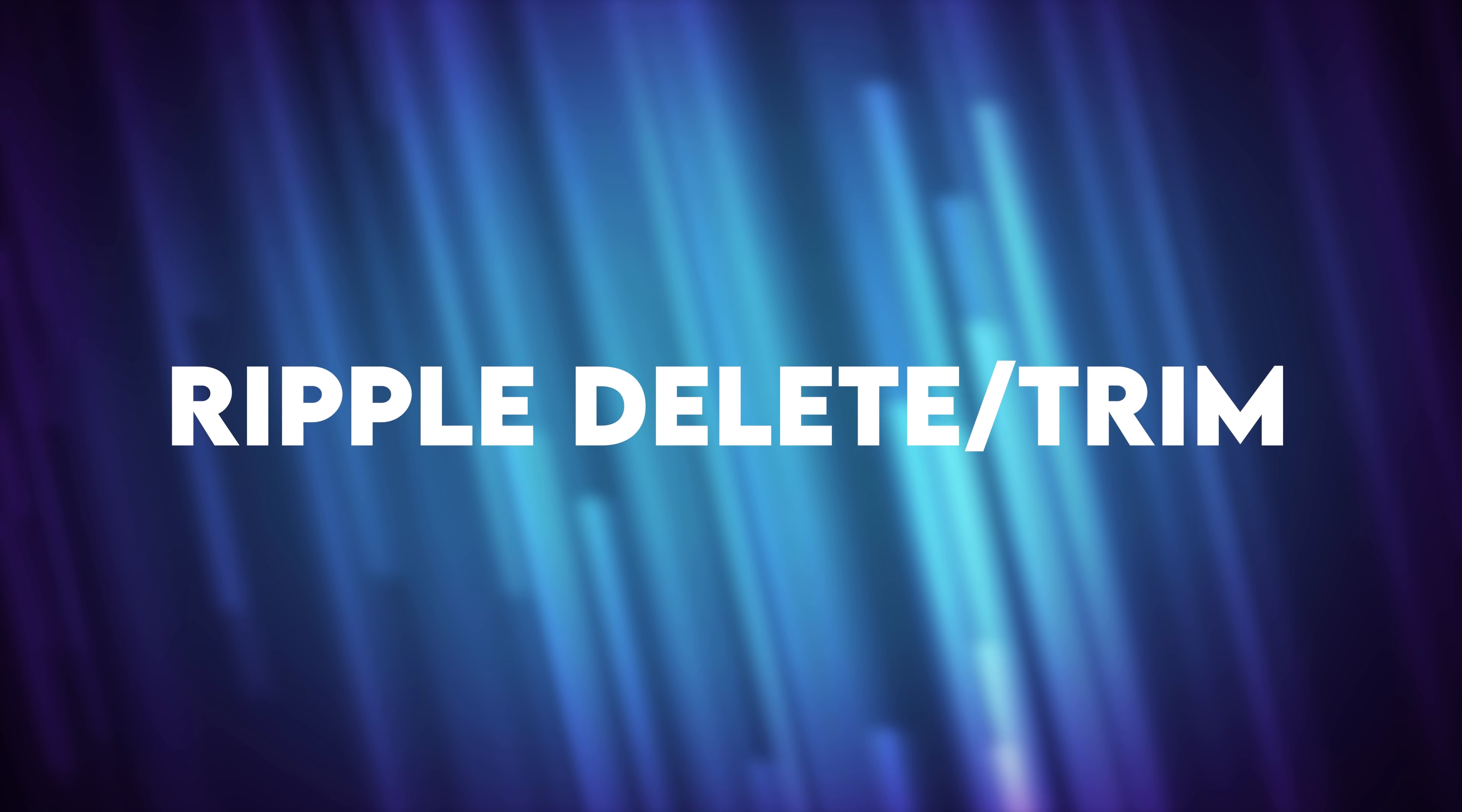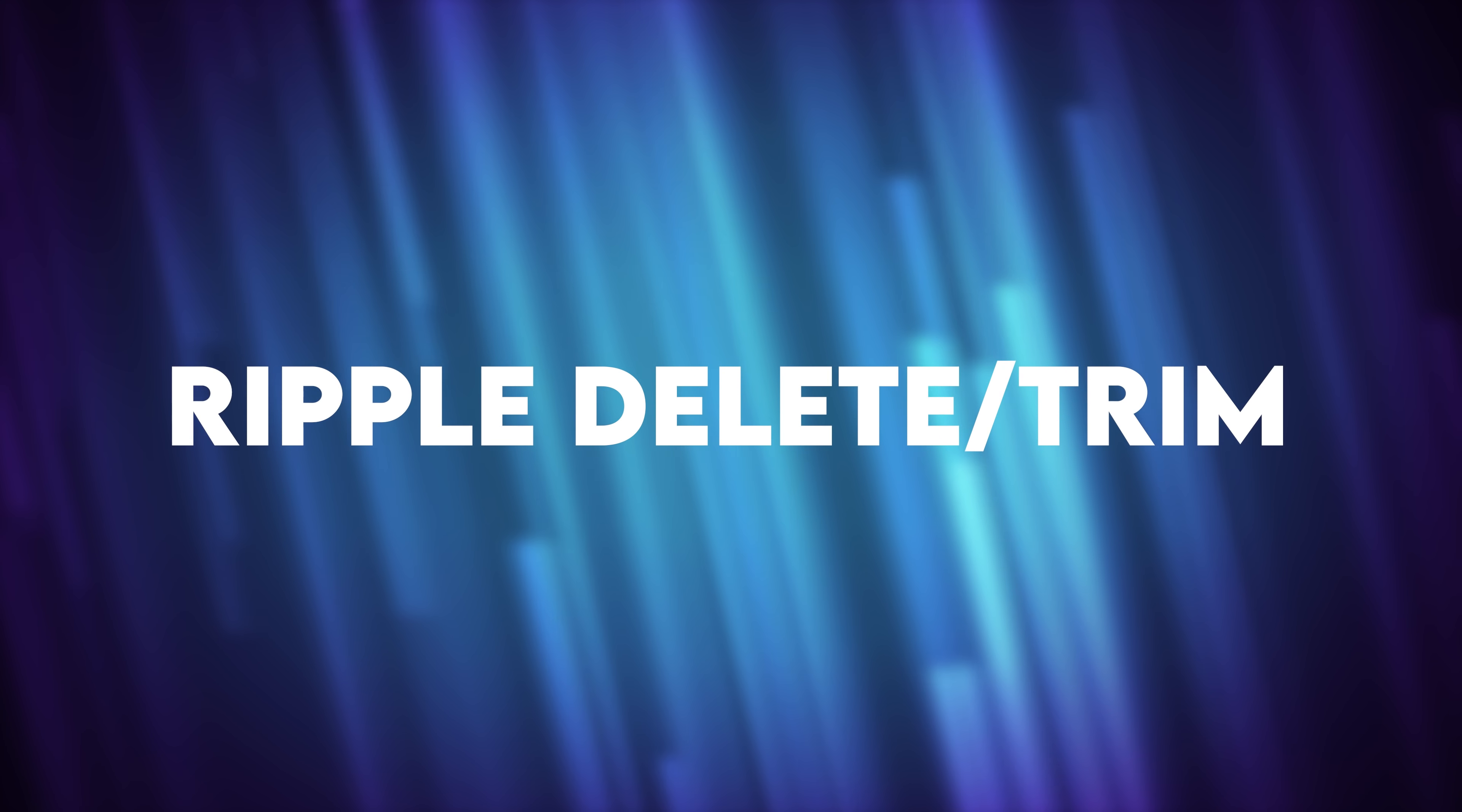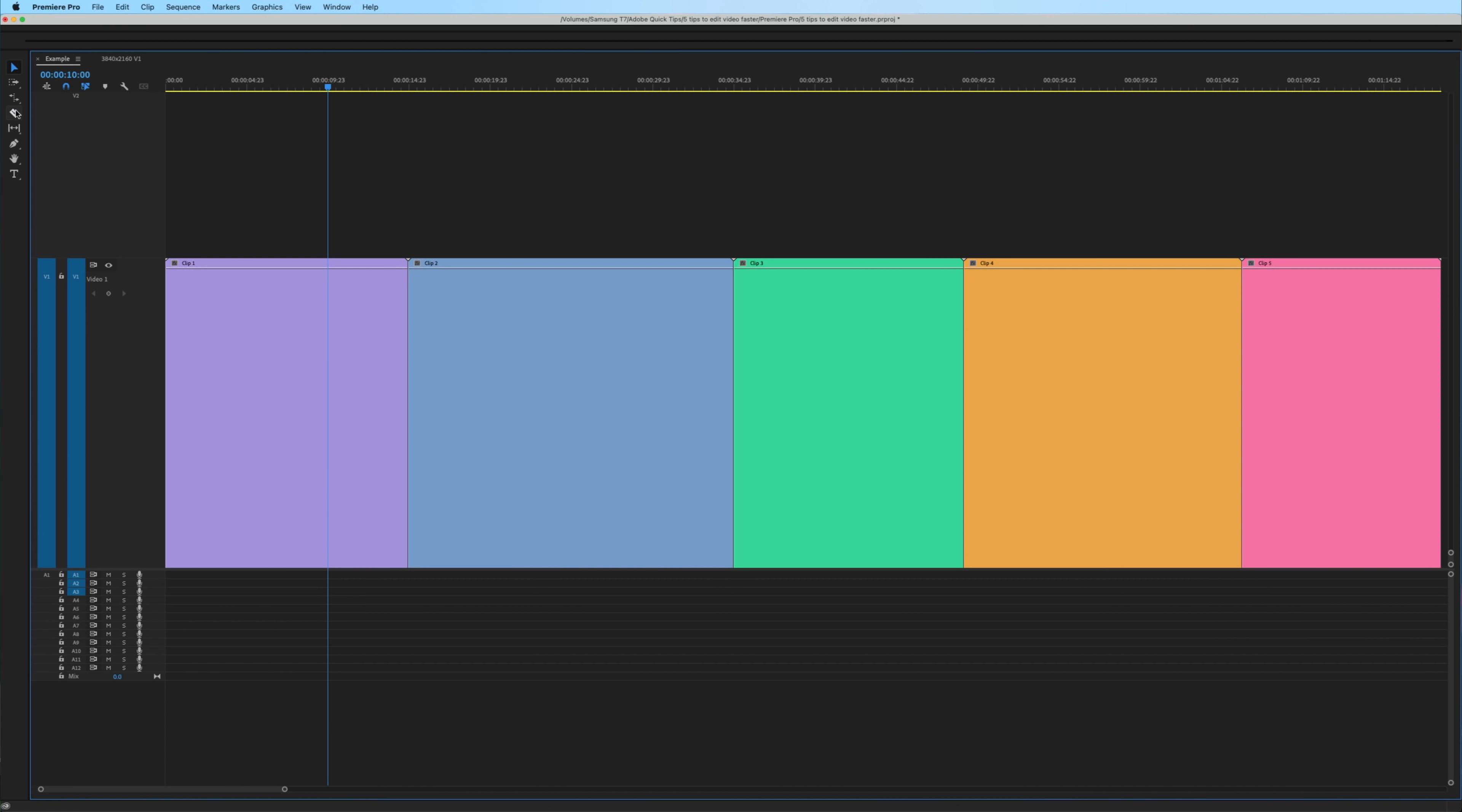The less time it takes you to find footage, assets, or any kind of material for your project, means more time in the creative process in your video edits.